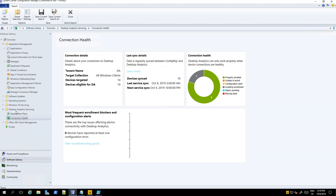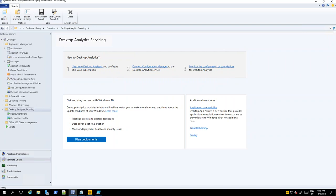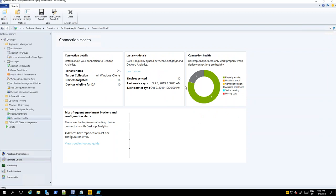There are some important things here. You can actually see which devices are reporting and which are not — that was the biggest issue I had with Windows Analytics. I had 10,000 machines in Configuration Manager and I had 8,972 in Windows Analytics — where's the rest? Now we actually get a report saying these machines are properly enrolled, these machines are awaiting enrollment. I think that's a really good thing, that we can see those things.